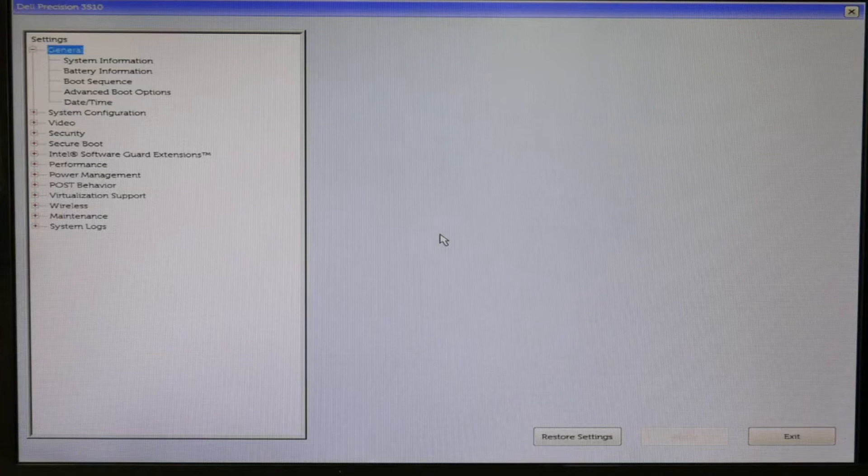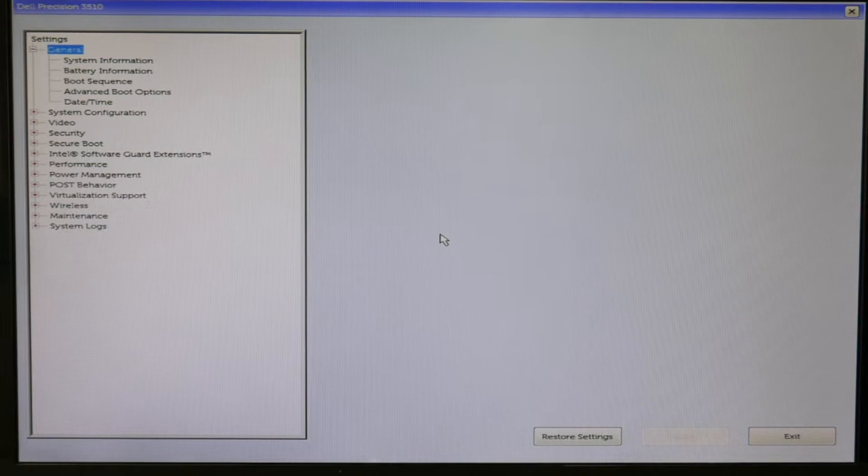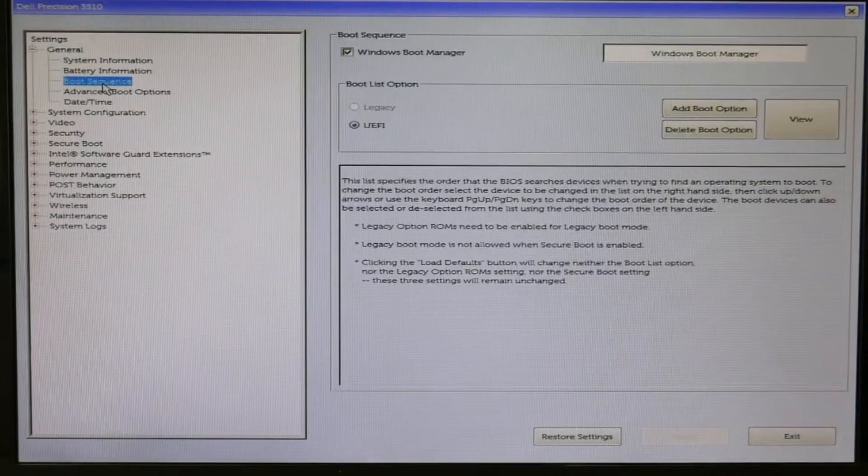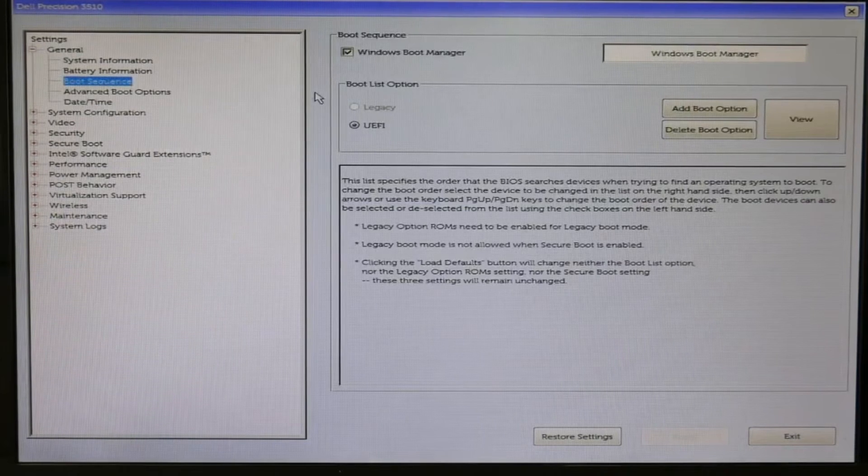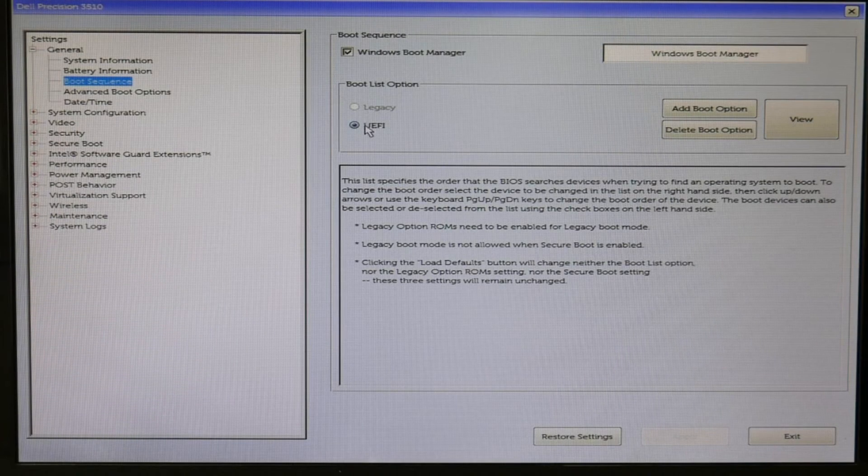Going into BIOS. Dell lists improper BIOS setting as the number one reason for boot problems. So as you see, I clicked on Boot Sequence.